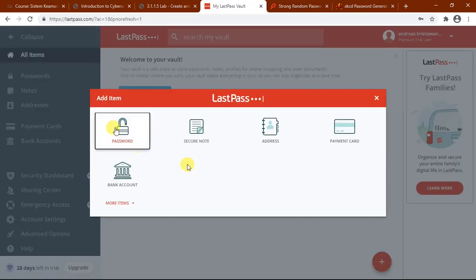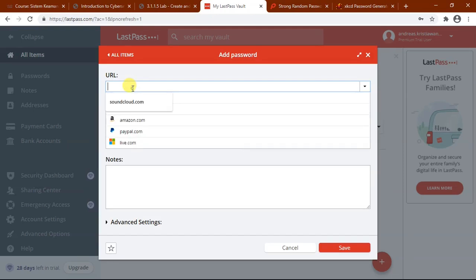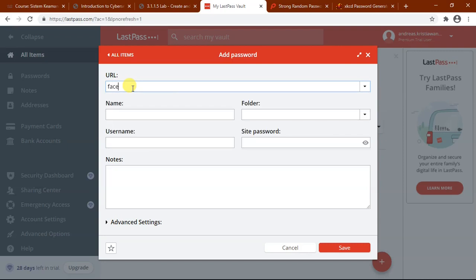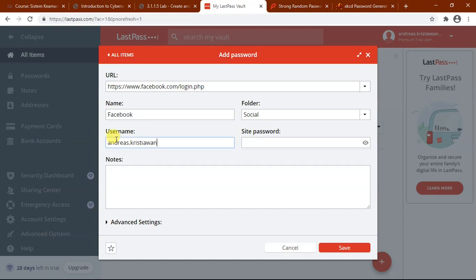Select this icon and select password. For example, I made a password for the Facebook account.